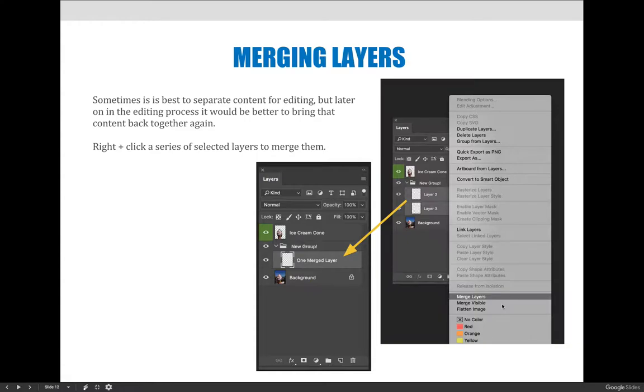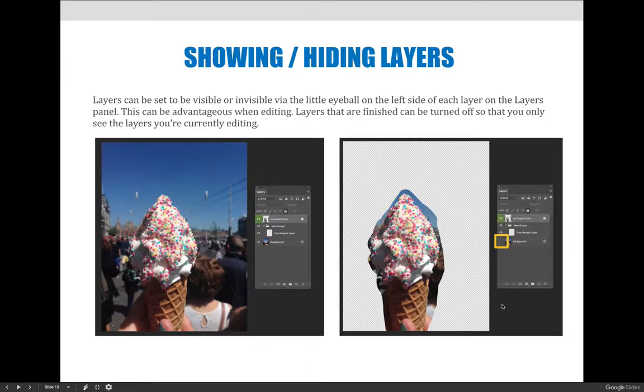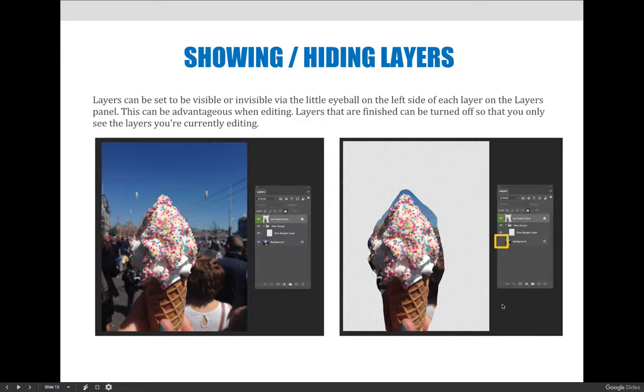We're going to focus on the merging of the layers when I jump to Photoshop. Something else that I want to show you in Photoshop is the ability to show and hide layers or to lock layer content. If a layer is turned off or a layer is locked or it's hidden you can't accidentally edit the layer.